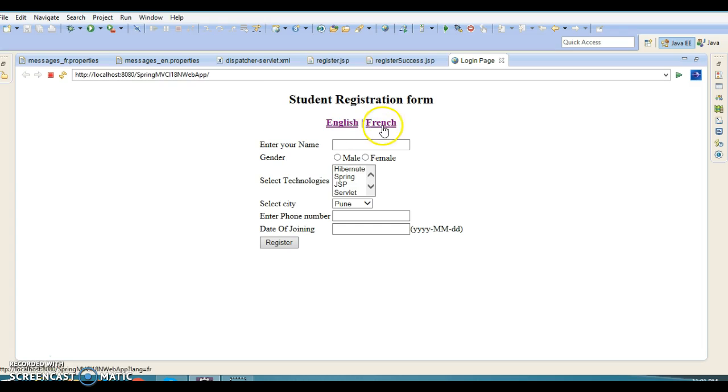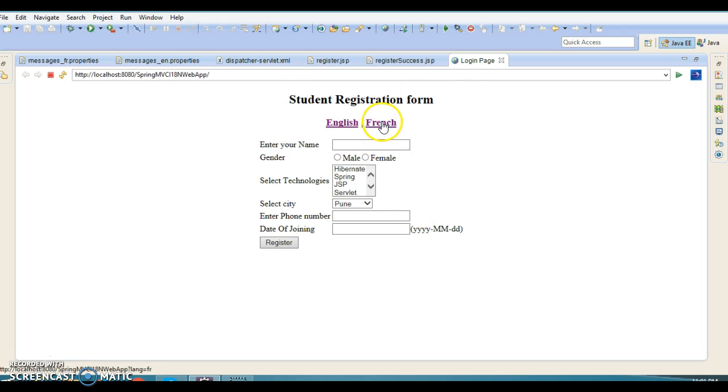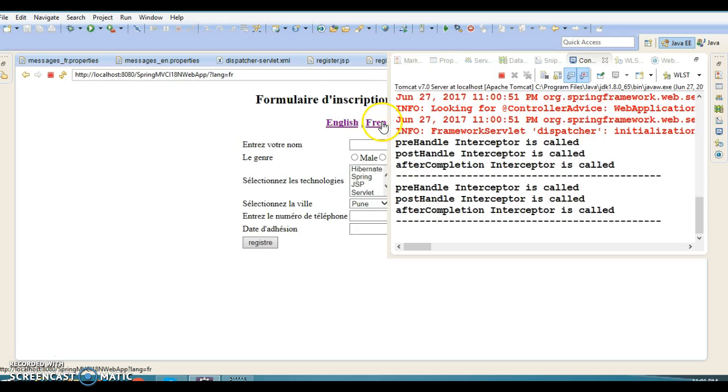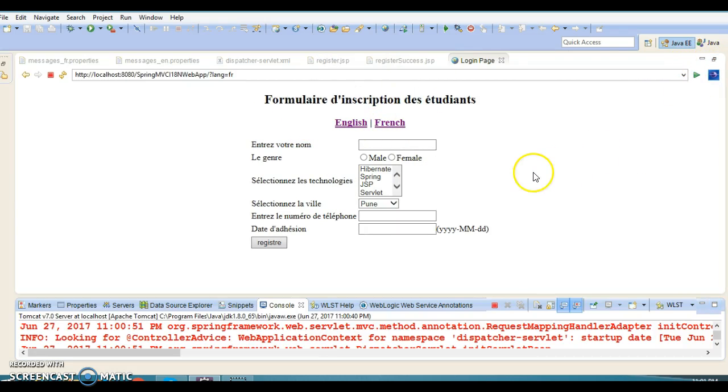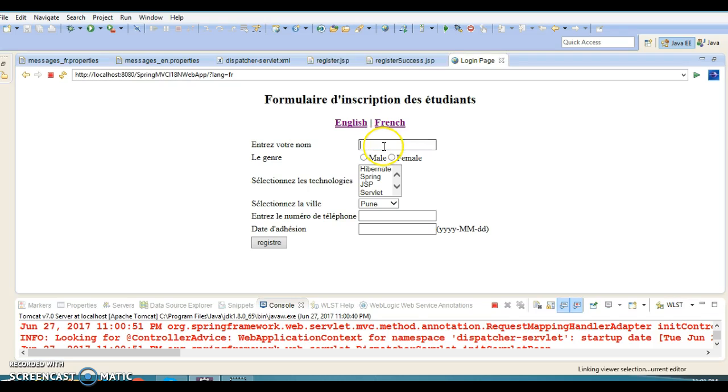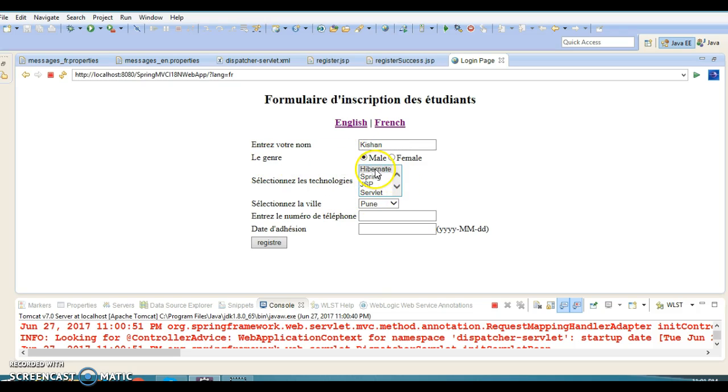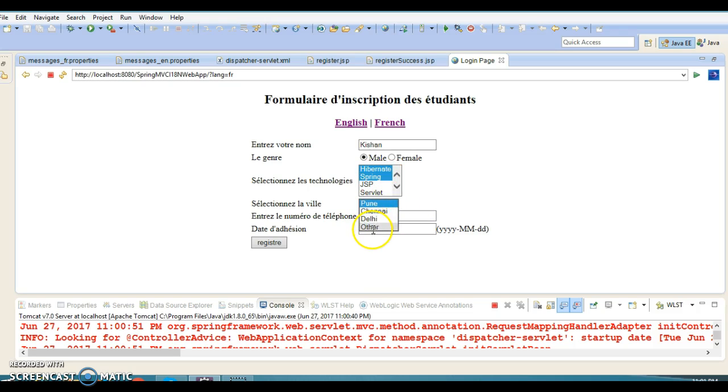When the user wants to see this page in French language, the user clicks on French and the entire page is converted into French. Here the user can fill data like name, education, gender as male, and select technologies like Spring and Hibernate.